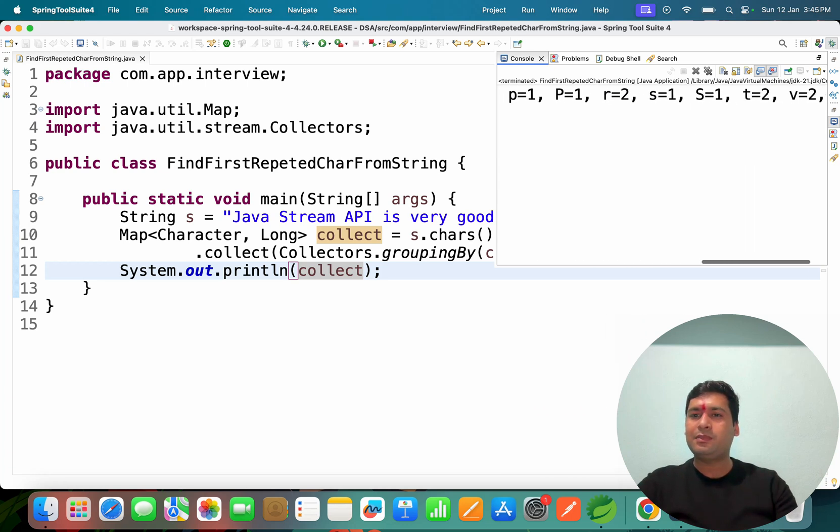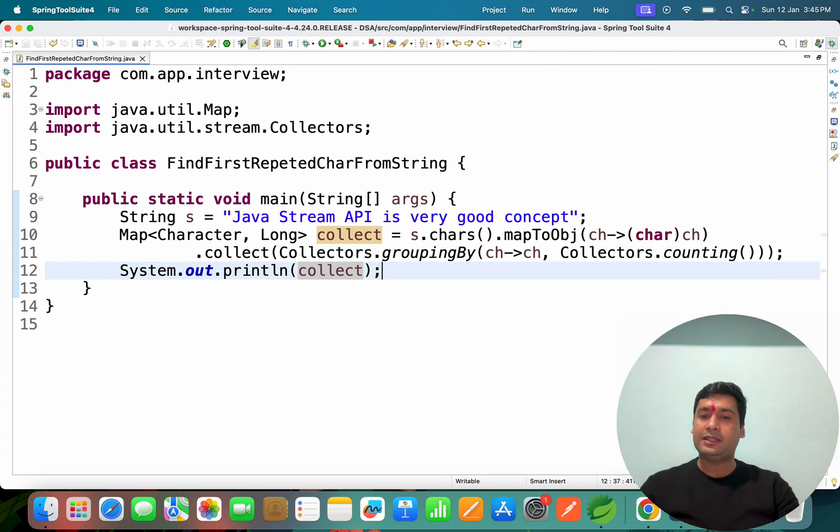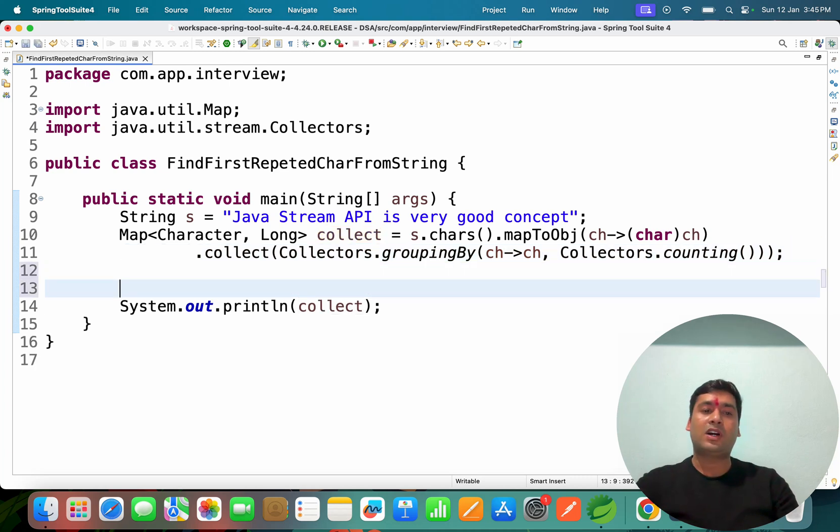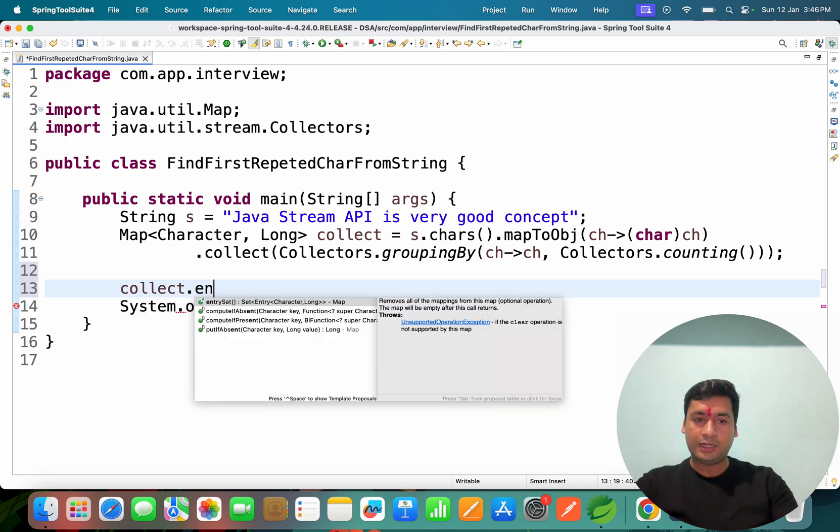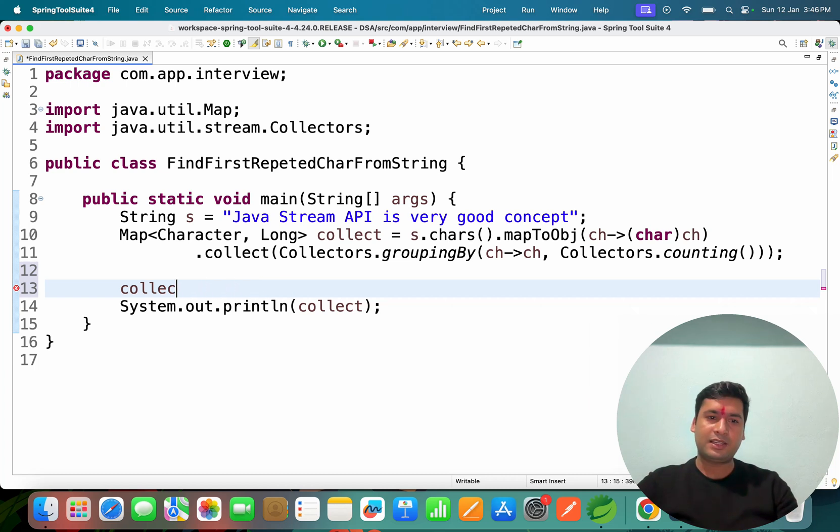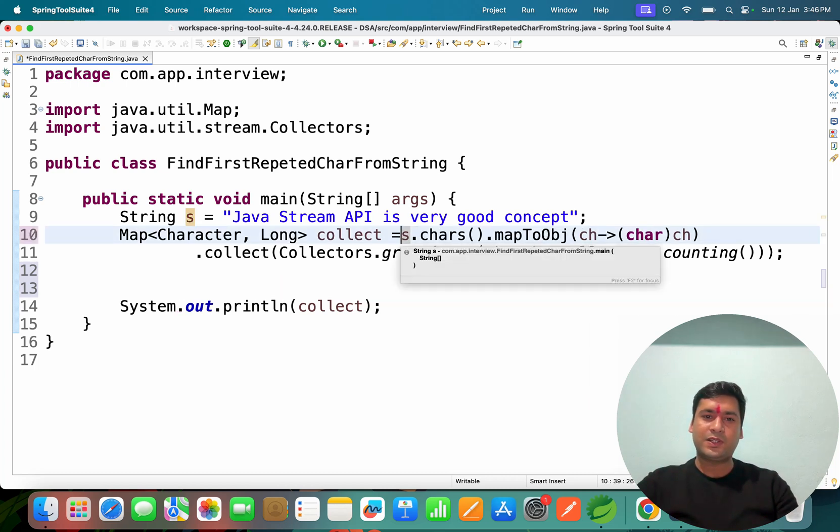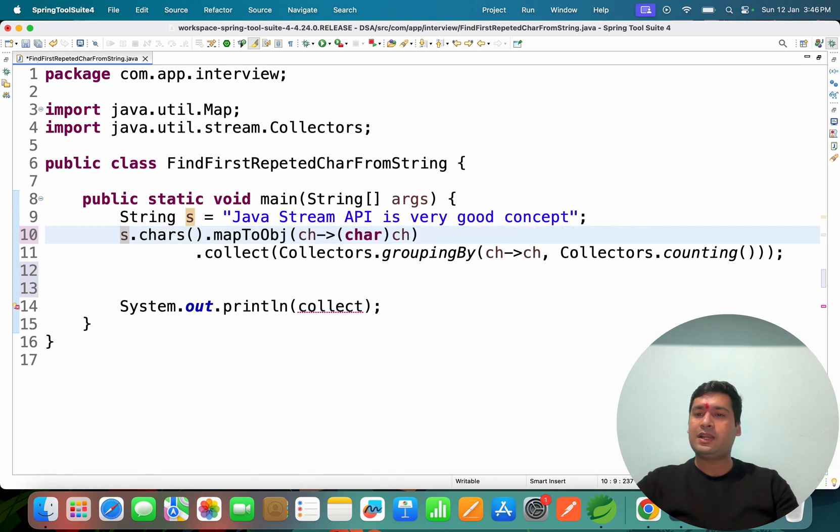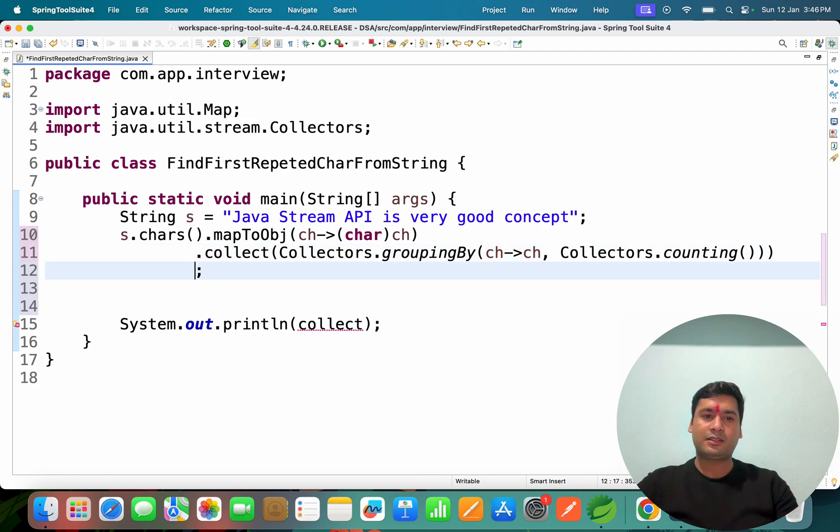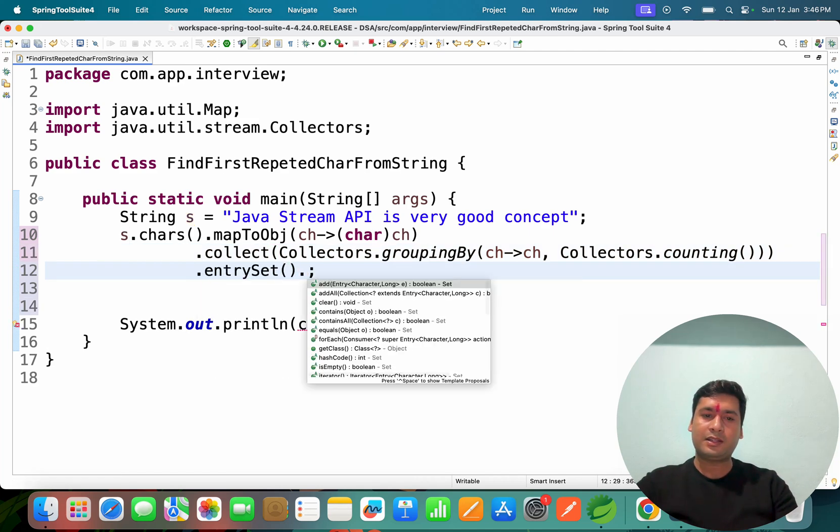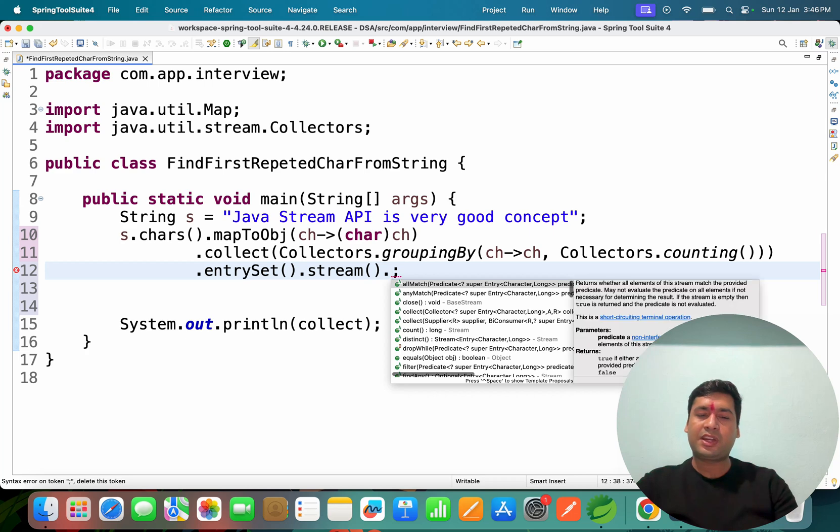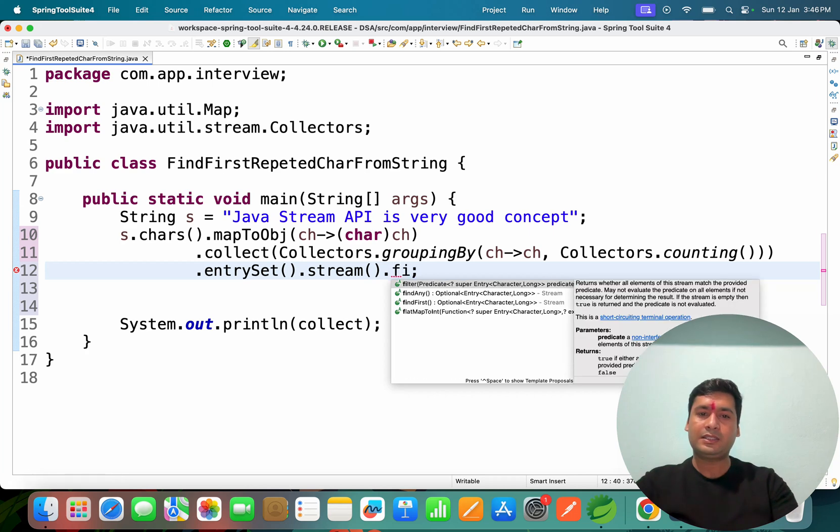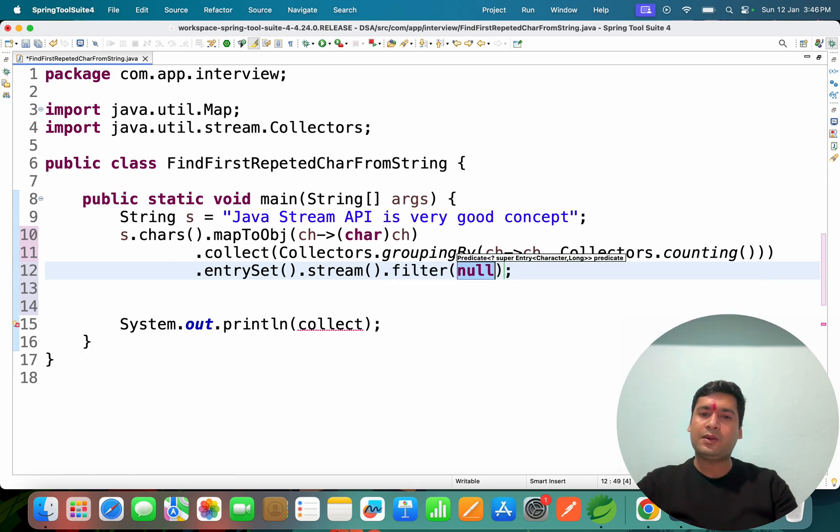But I want only the character which is the first repeated character. For that, I can use logic here. We can do it in one line because it's Java Stream, no need to store somewhere. After counting, we can use entrySet().stream().